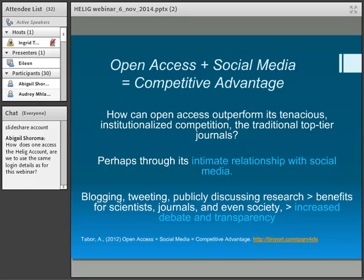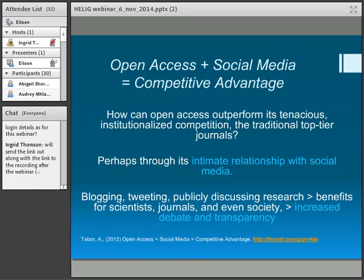At the open access research presentation, I included this slide: open access plus social media equals a competitive advantage. If you're tweeting your open access content, everybody can read it — you're making it more widely known. People can find research on the Twittersphere, the blogosphere, et cetera. And if it's open access, they can find your research by just searching on Google or Google Scholar.